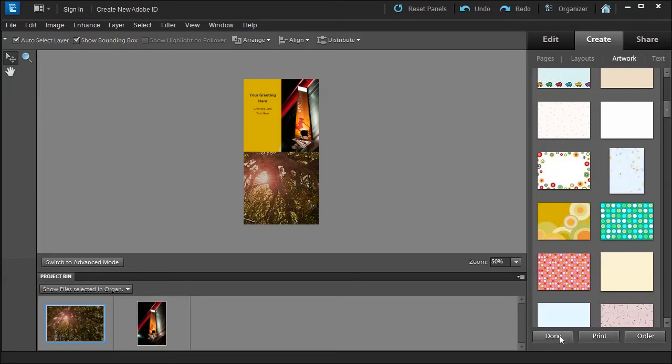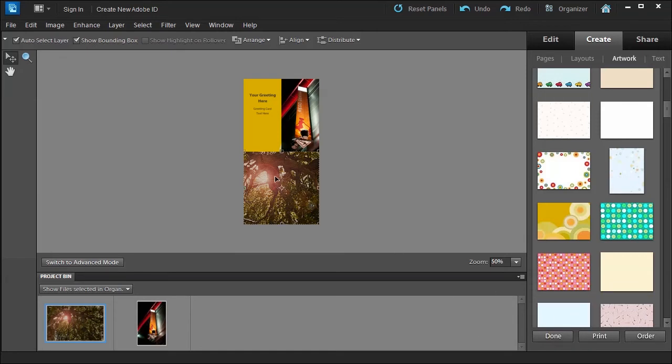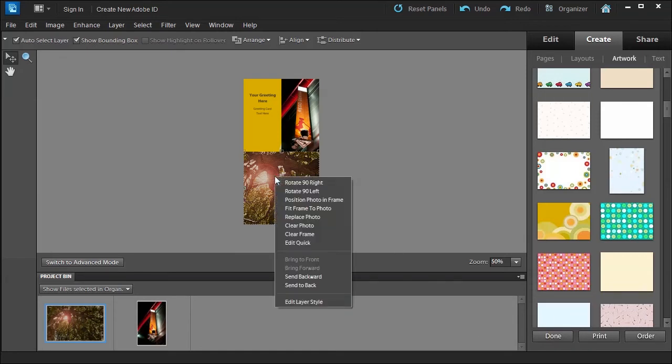What's nice about it is you have options: you can fit the frames of photo, you can replace the photo, clear the photo, you could even edit in quick mode.